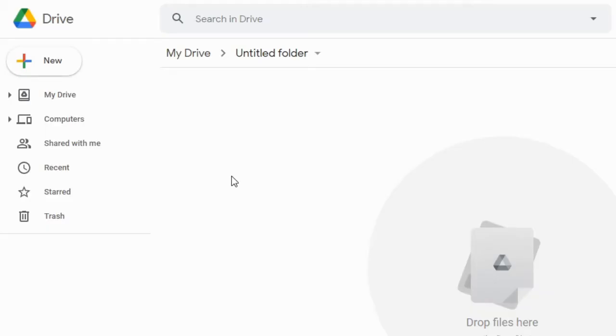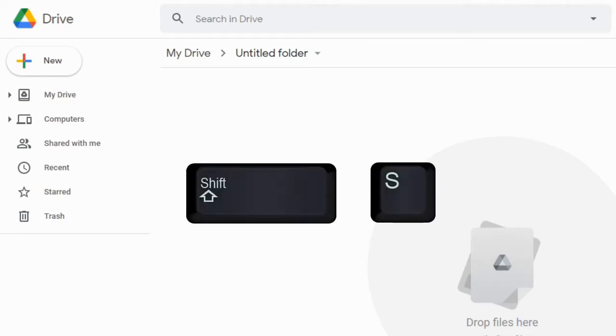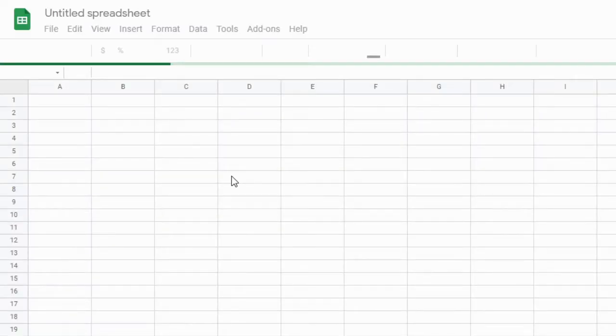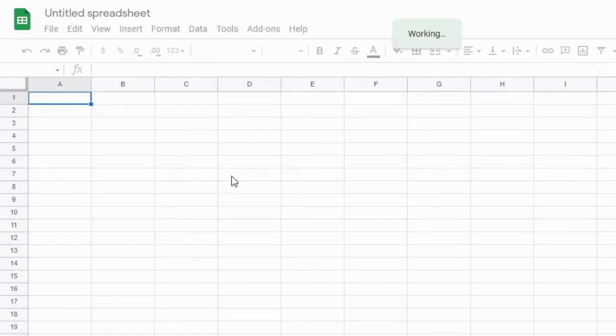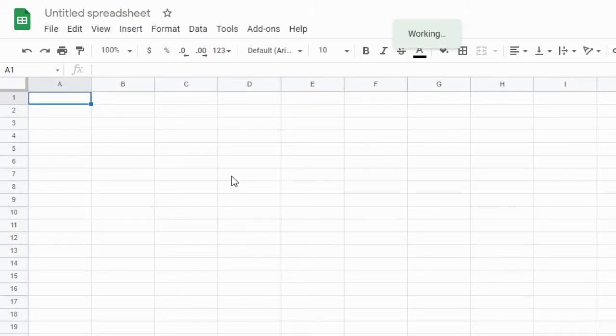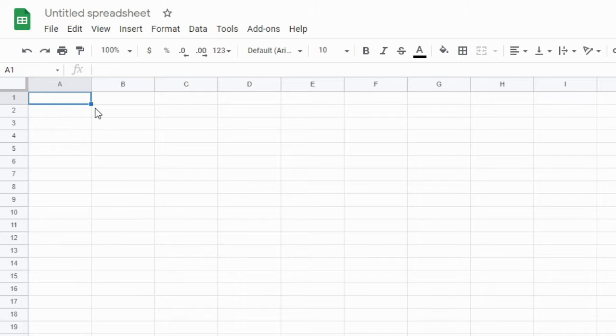If you want to create Google Sheets in a specific folder of Google Drive, there is a shortcut: Shift+S. It will instantly create a new Google Sheet, and as soon as you perform any action, like renaming the file or typing something,